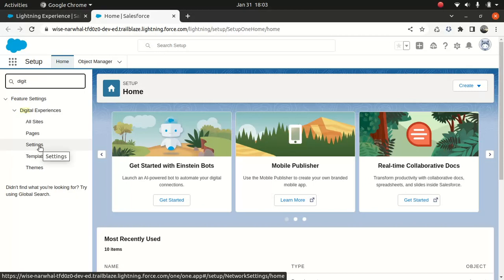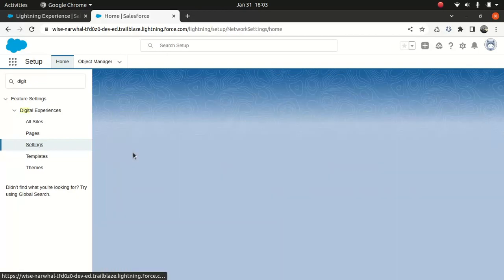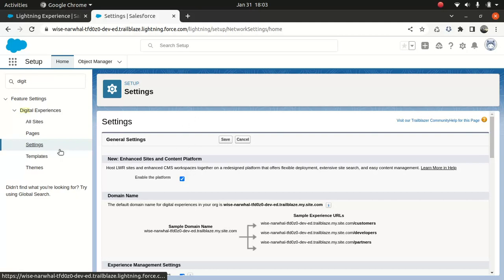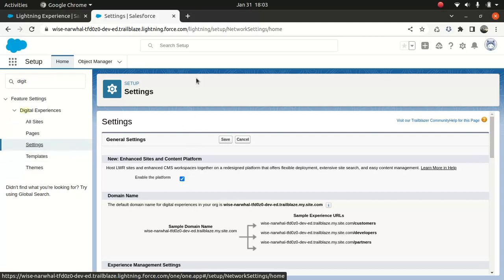So if I go to digital experience, right now you can see all the options here, like all site pages setting. But if you haven't enabled it, you will only see two things, digital experience and the settings. That's pretty much it. So what I'll do, I will normally go to setting and there's an option called enable the setting. So if it's disabled, just enable it and then save it. You get all the options here. Pretty simple.